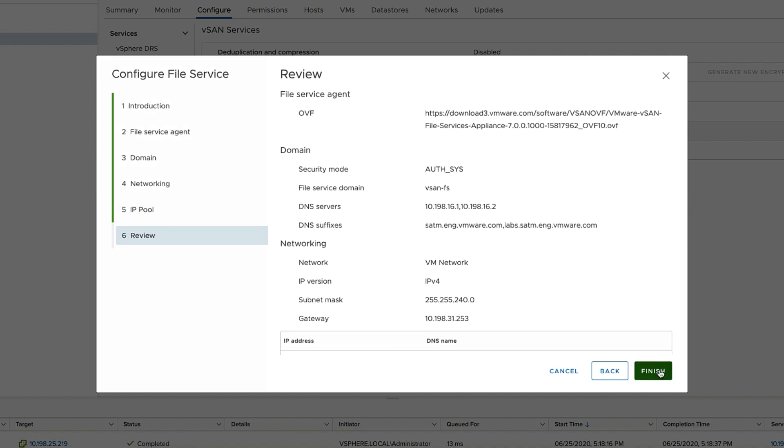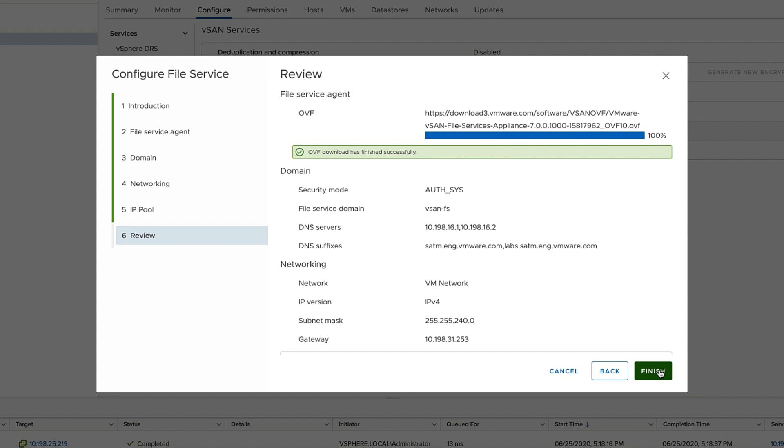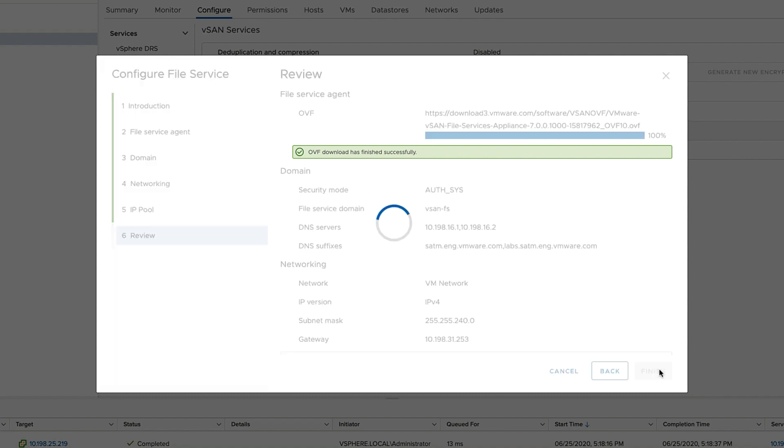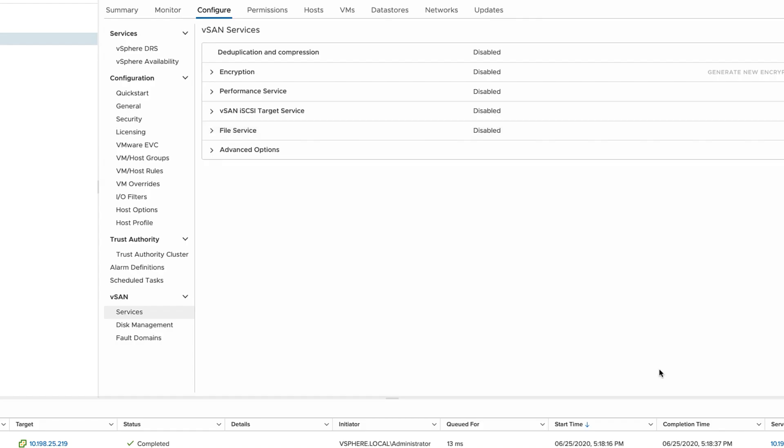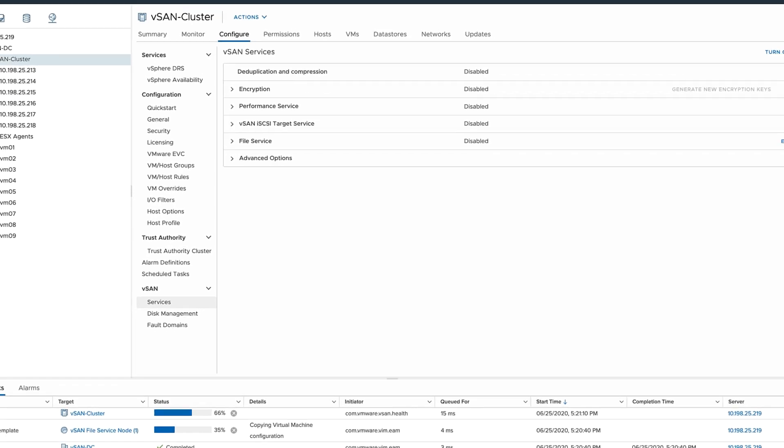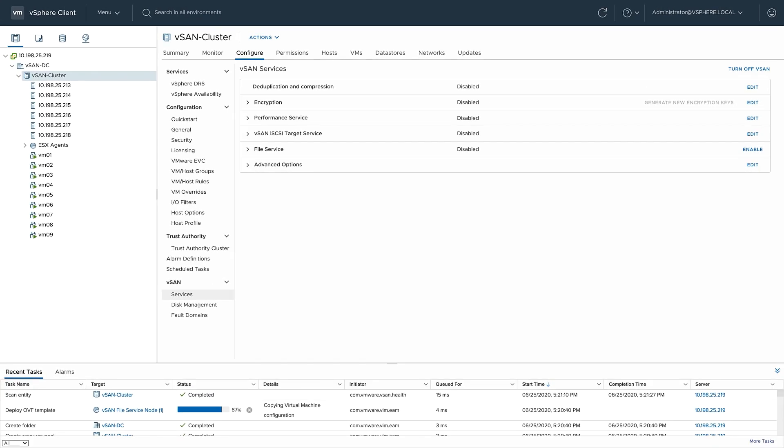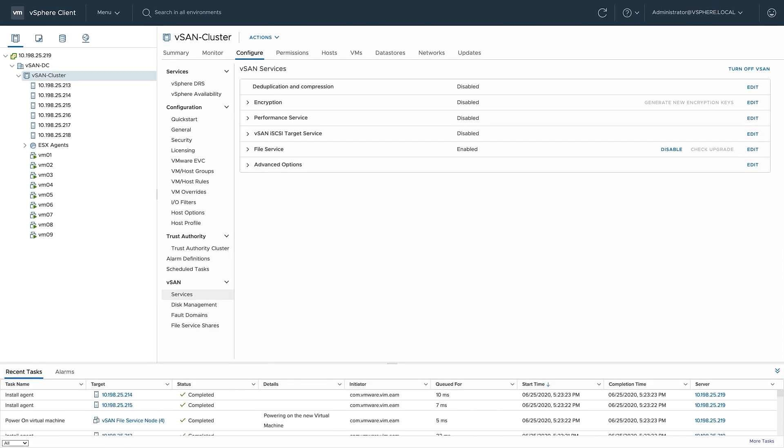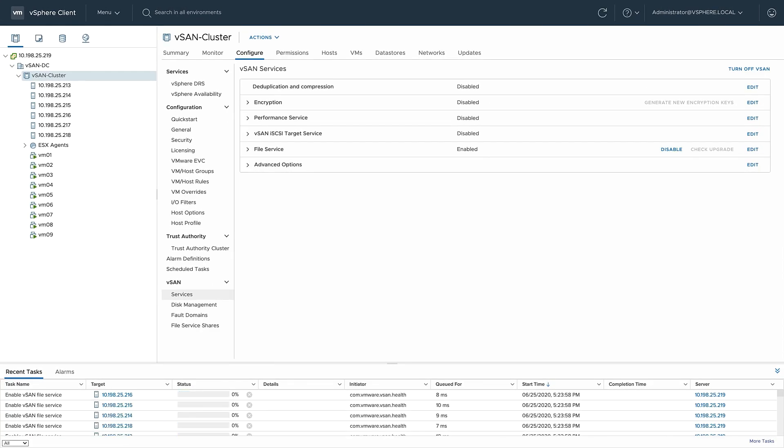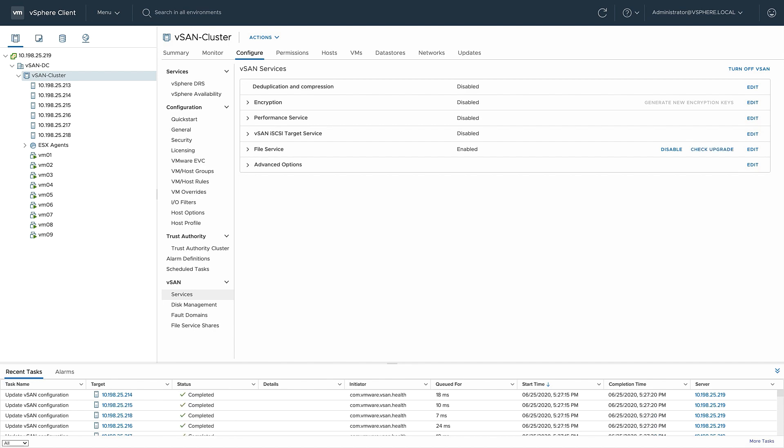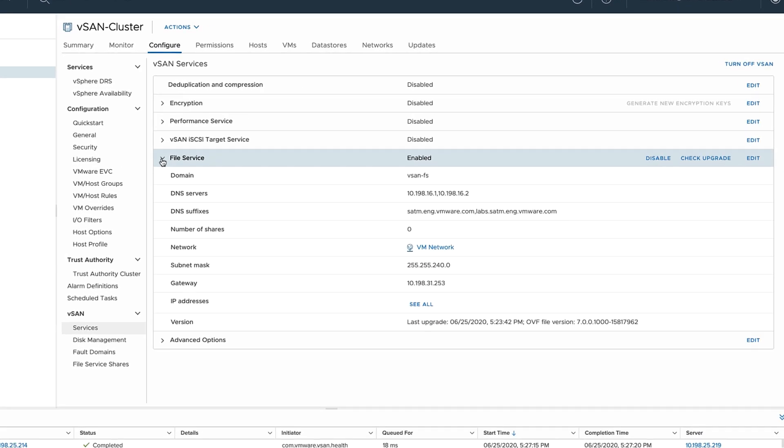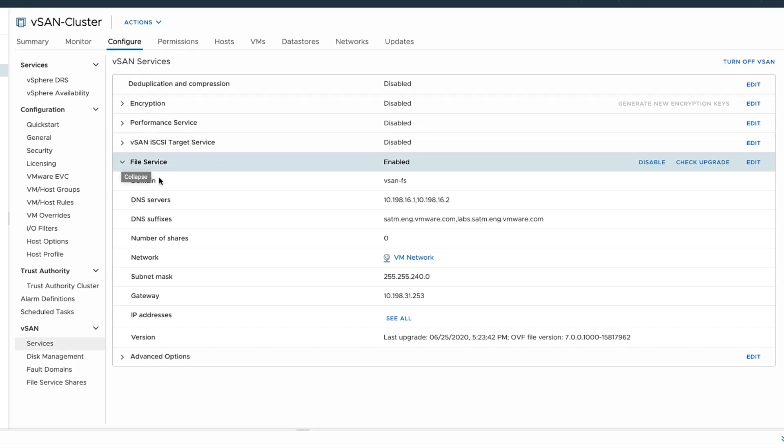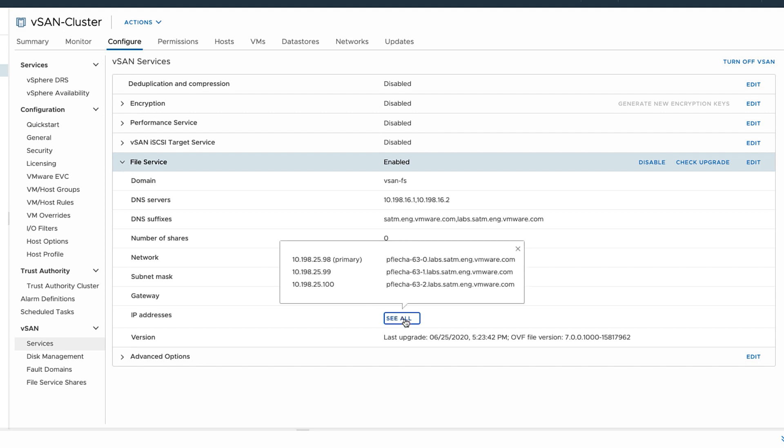A quick review shows me that the OVF has completed downloading and is ready to deploy. I'll verify my configuration and click finish. After a few moments, I can see the file service is now deployed, enabled using my configuration, and I'm ready to start creating some file shares.